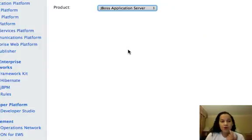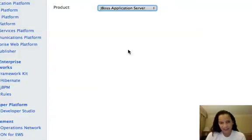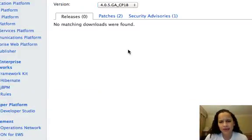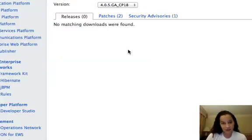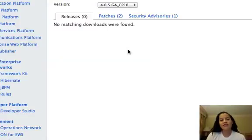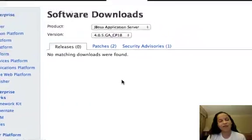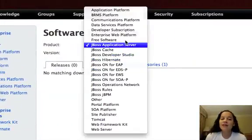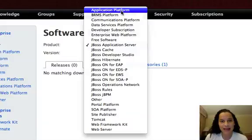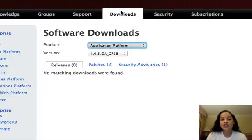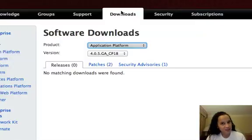So hopefully this will come up relatively quickly. So you'll notice here there's no releases. There are two patches and a security advisory for version 4.0.5. Probably not where you want to be. So you will want to make sure you choose application platform. So once you choose the application platform, that's going to readjust this list to be the software that you would expect.